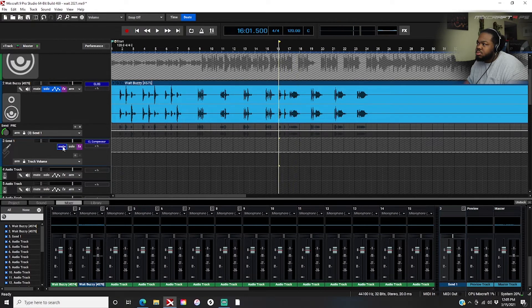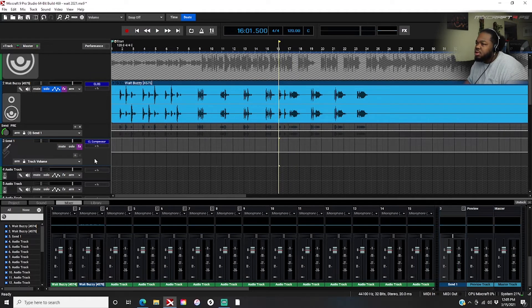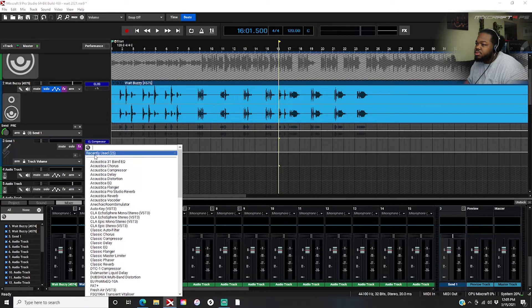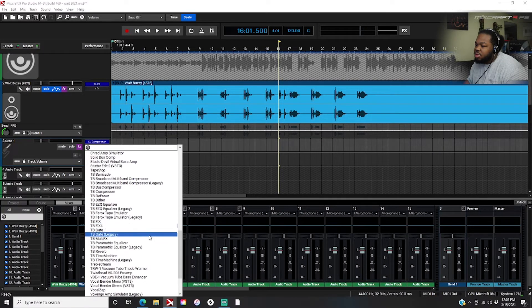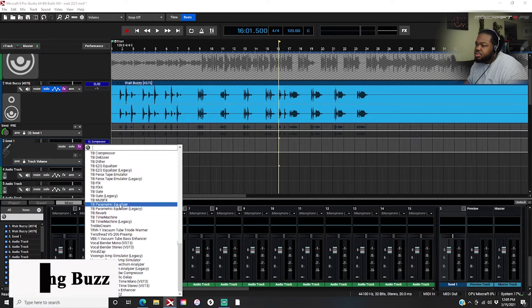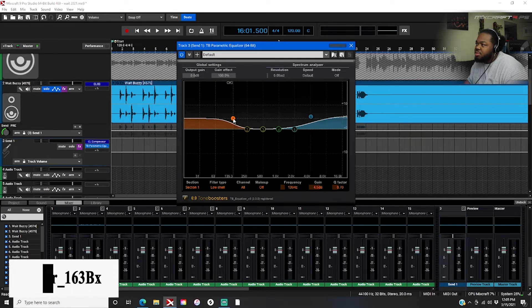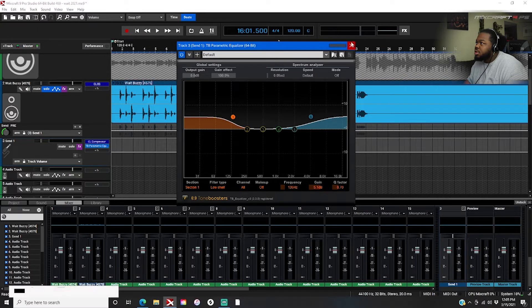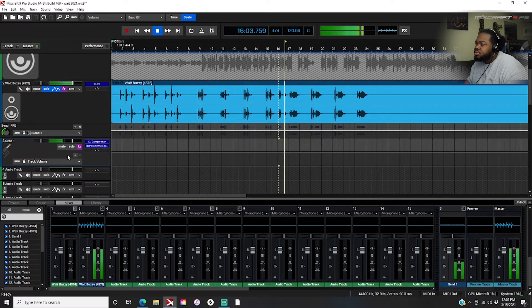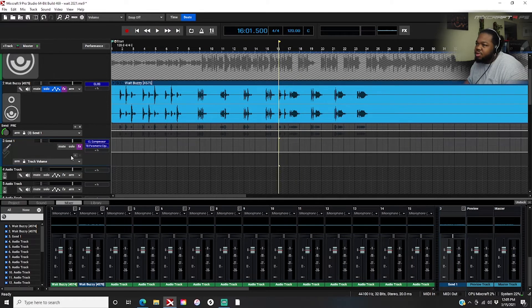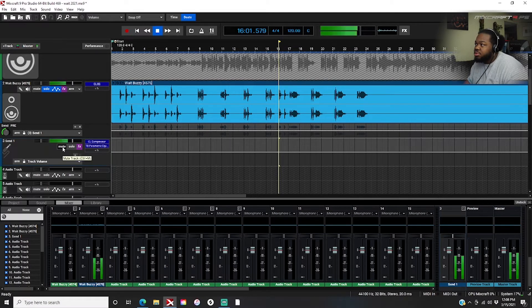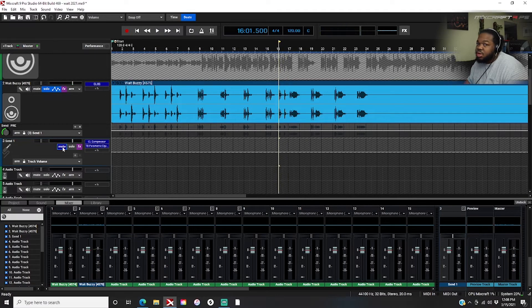I learned another trick from a couple of people where you add an EQ inside just to take up the high shelf a little bit and the low shelf, and it just adds some more highs and lows. It sounds crazy. You just added more body to your vocals — you can use it on vocals, drums, whatever you want.